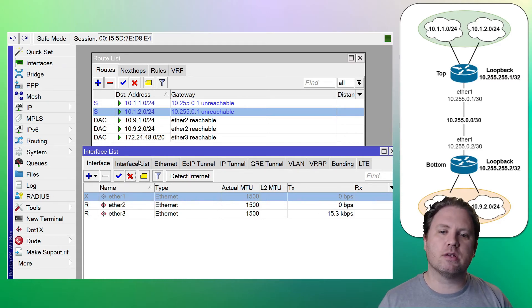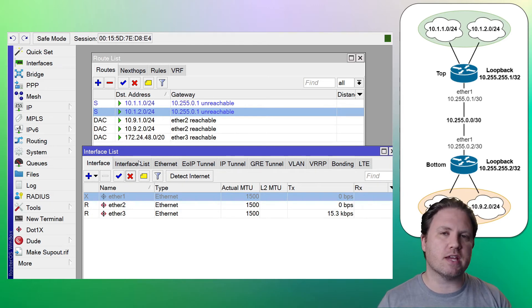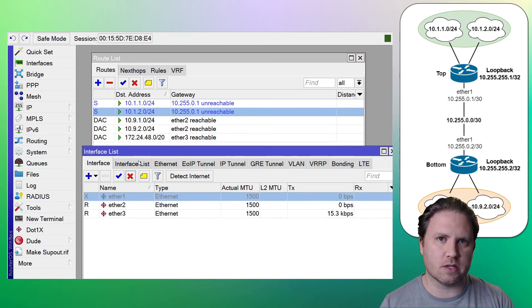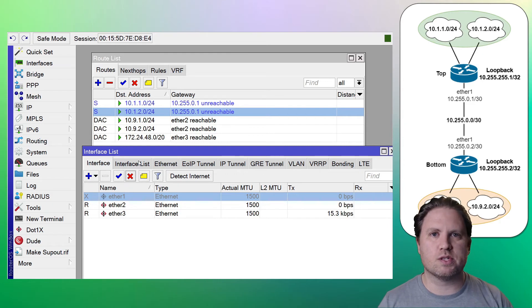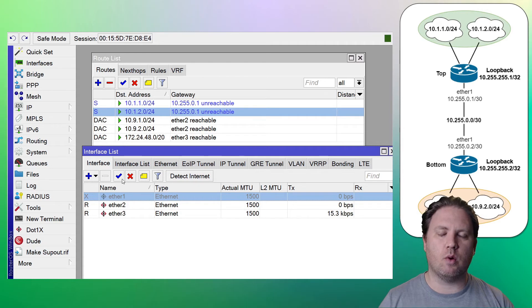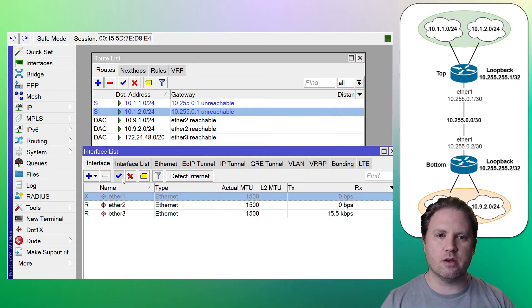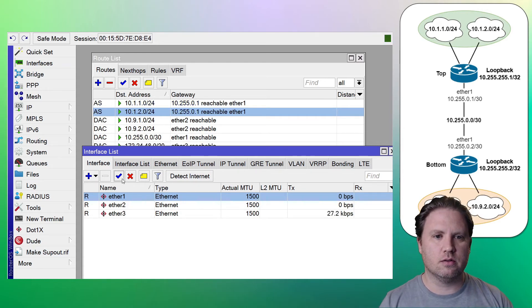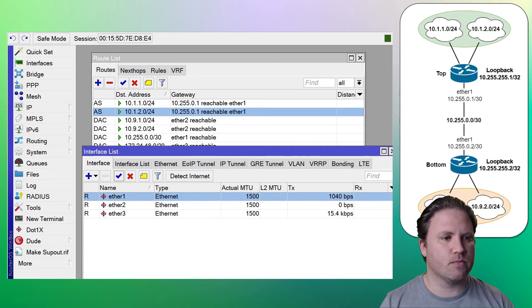Now, when the link comes back up and the router discovers that the gateway is reachable again, then they'll be used once more to forward traffic. So let's do that. Let's go ahead and re-enable our WAN interface and we'll watch those routes transition. There we go. Our routes are back to being reachable.